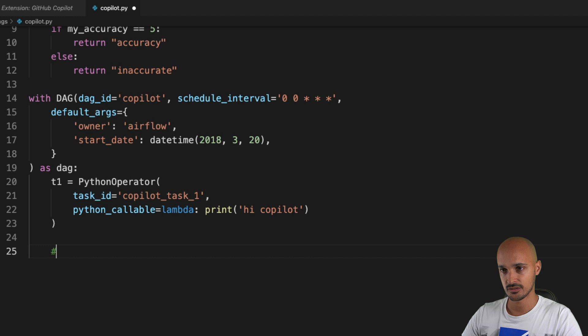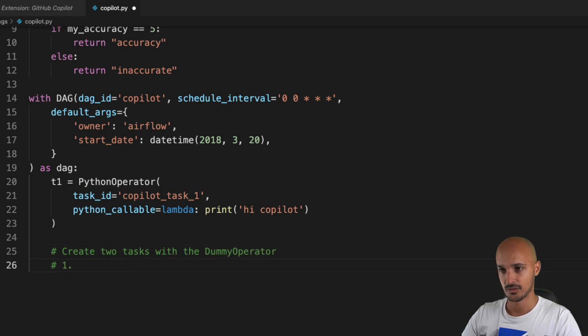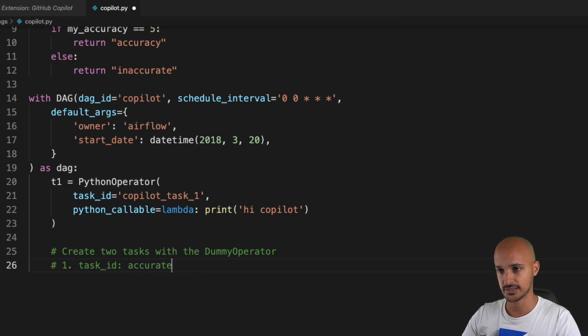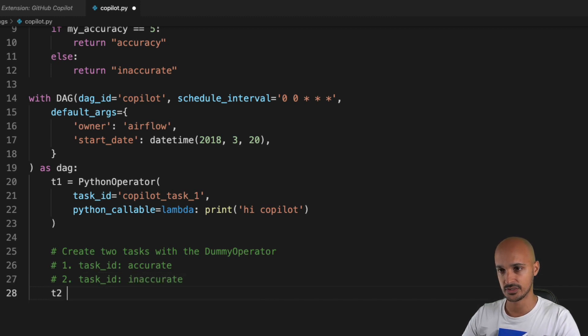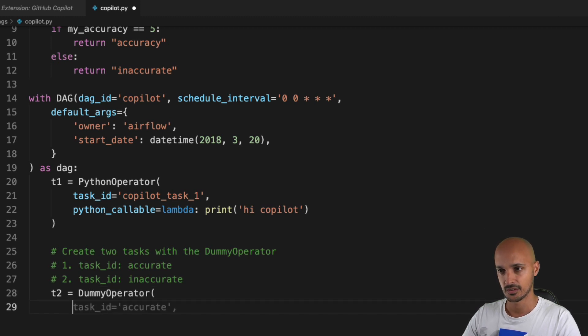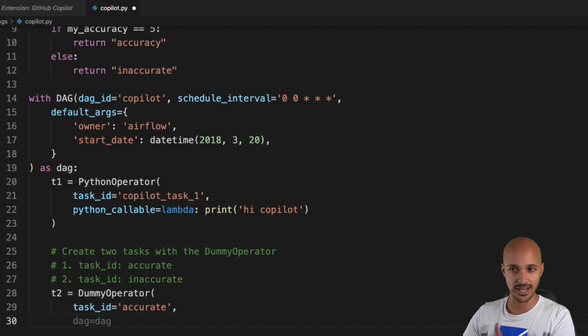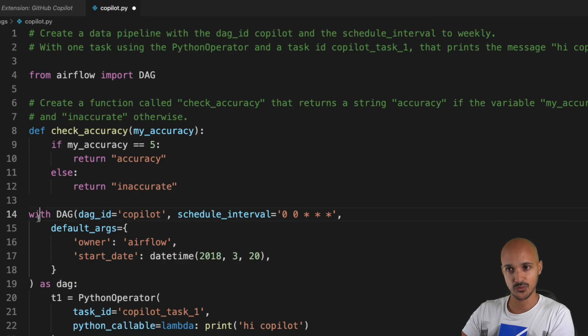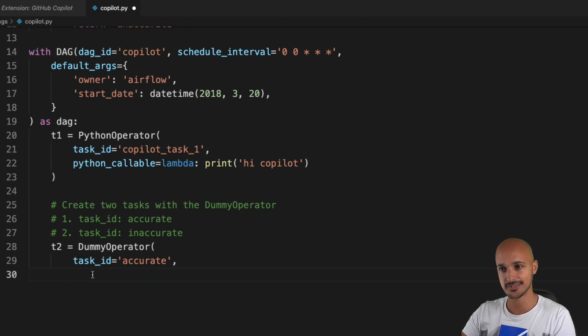Now we have the function here. Let's see if we can use it. 'Create two tasks with the dummy operator where the first one task ID accurate and the second one task ID inaccurate.' So t2 equals to the dummy operator. We have the two tasks t2 and t3. I don't need tag here because the way the DAG is instantiated, I use 'with,' so you don't have to put the DAG object again and again.